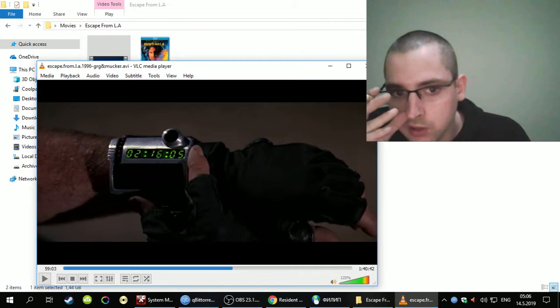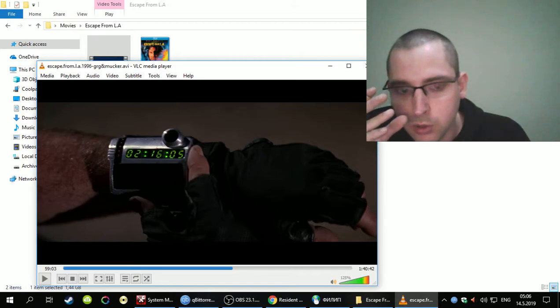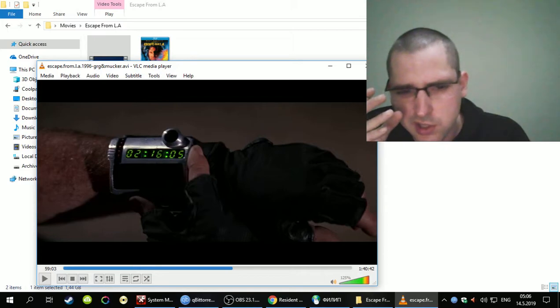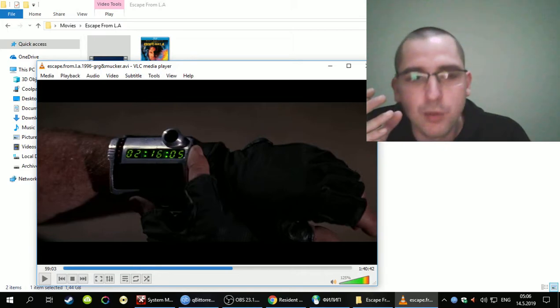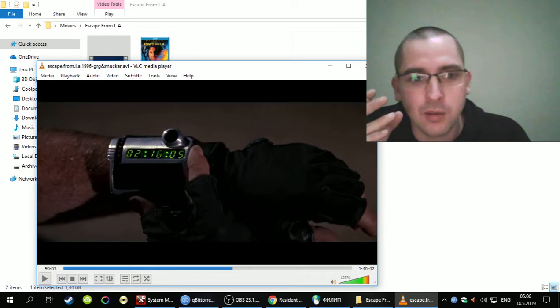I think John Carpenter in this movie was well ahead of his time. In this movie, yes, 5.7 from IMDb fans.